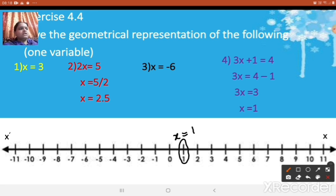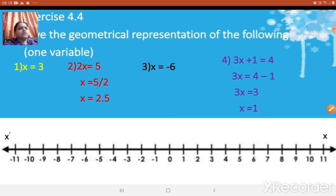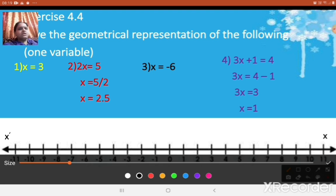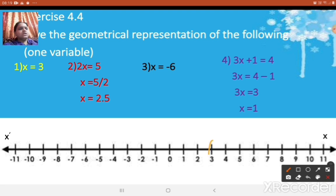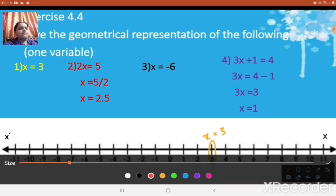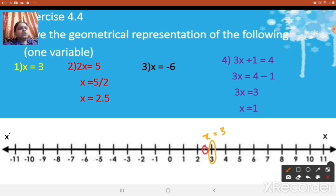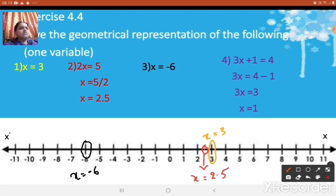I hope it is clear. Let me quickly show all the equations on the same number line. The first one is x = 3, which is here. The second one is x = 2.5, which is in between 2 and 3 — write the equation there. The third one is x = -6, so the minus 6 point is here — write x = -6. The next one is x = 1, which is here. This way we can represent the given equations geometrically using one variable.